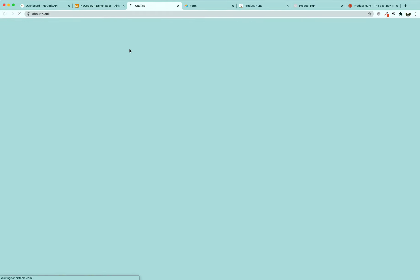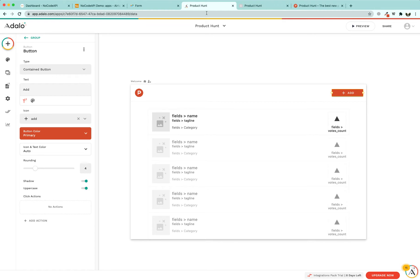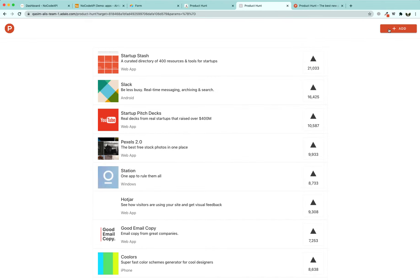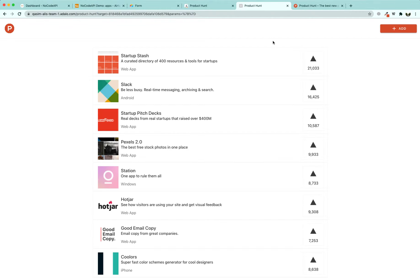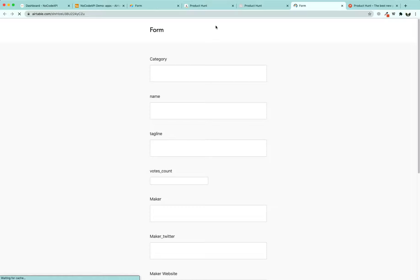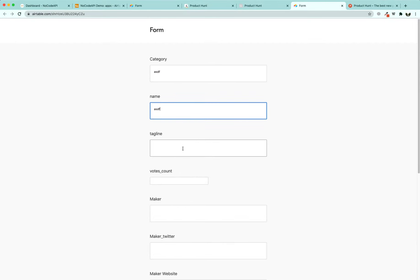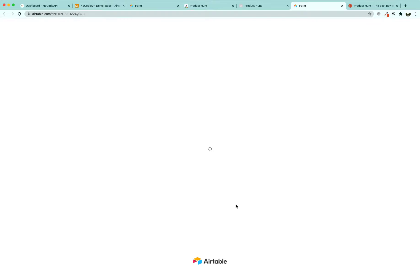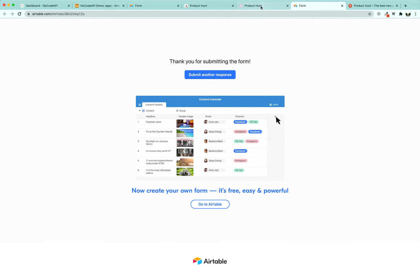Open the form and copy the link to the form. Go back to Adalo, click on the add button, add an action to 'Go to Link', set it as a website, and paste the form URL. Click Done. Now when you click the add button, it should open the Airtable form in a separate tab. Refresh your screen, click the add button, and the form should open. When somebody submits a new app, it should show up in our database as well.